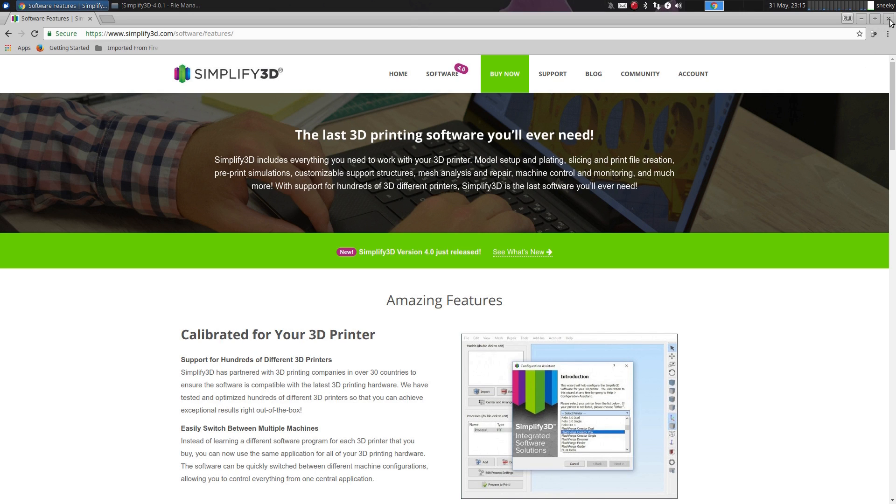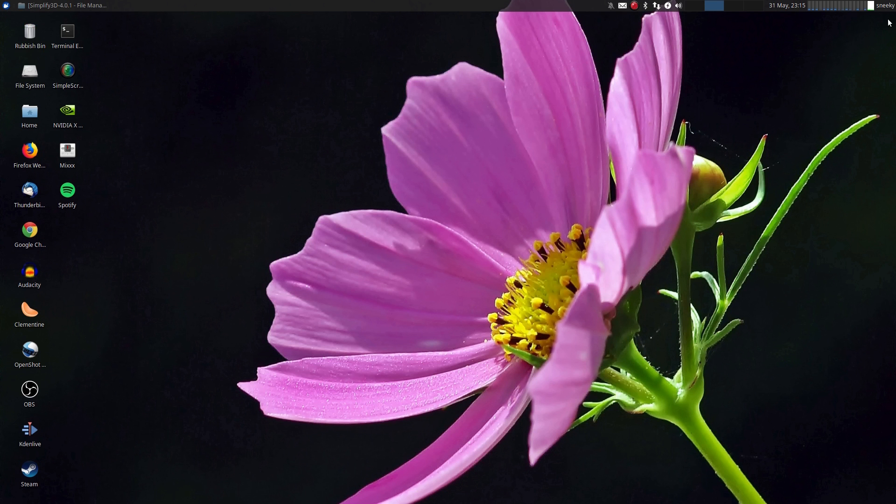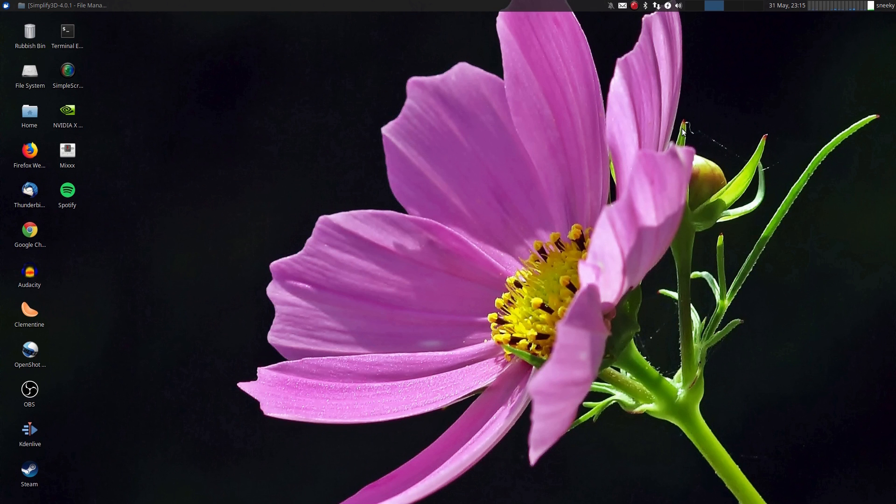I've actually emailed the developers here at Simplify3D, the people who actually sell it, to see if they can come up with an answer for me. But apparently, even though it's a Linux client, I don't know what they're doing really. It should work, yeah, it should work no problem.